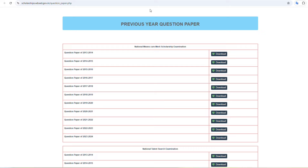When we discuss SC and ST students, the question is about registration. The student can be eligible here because this scholarship is very important for SC/ST students.